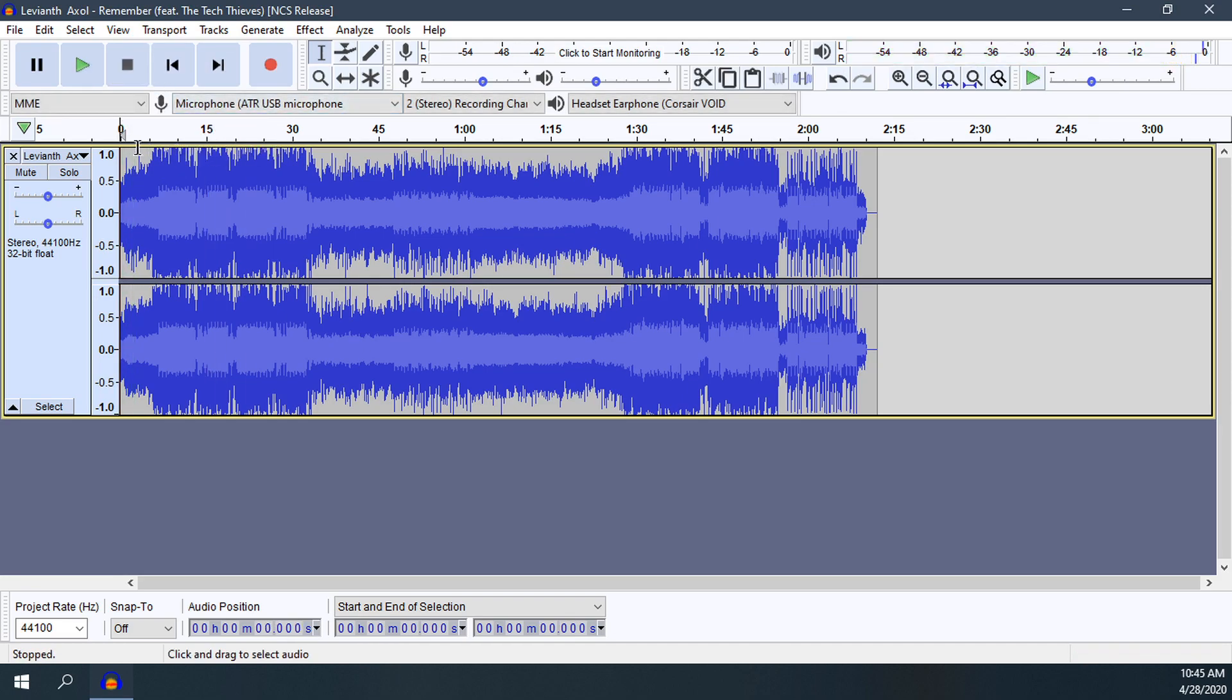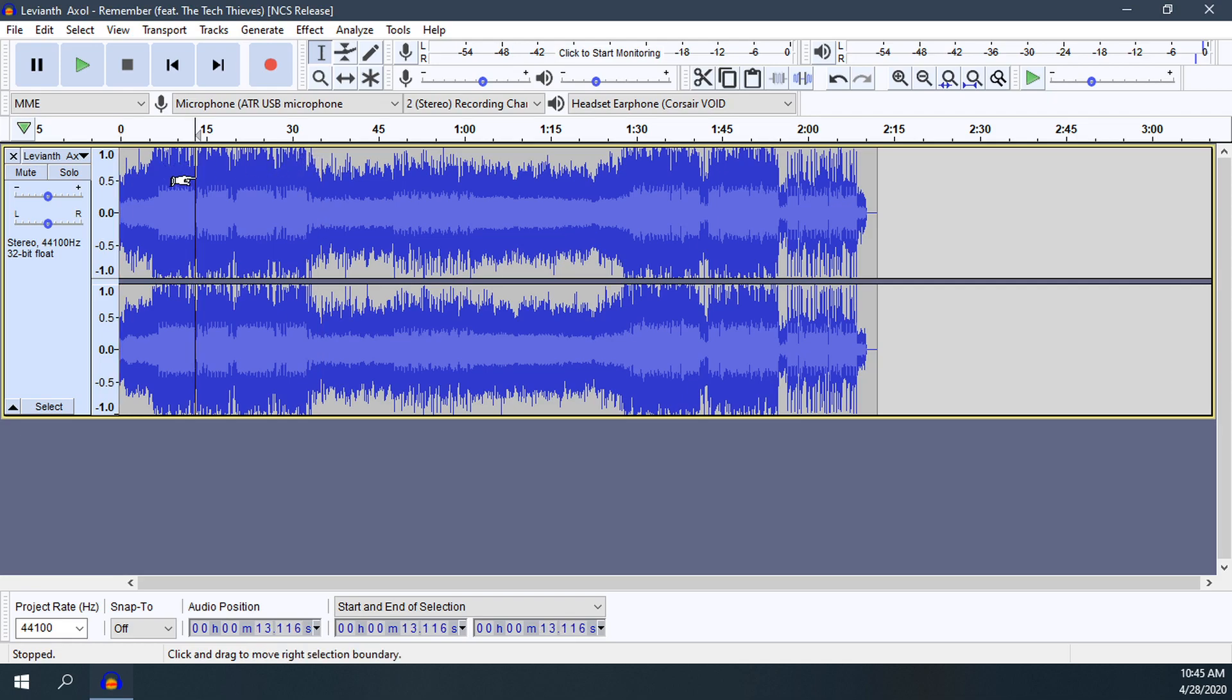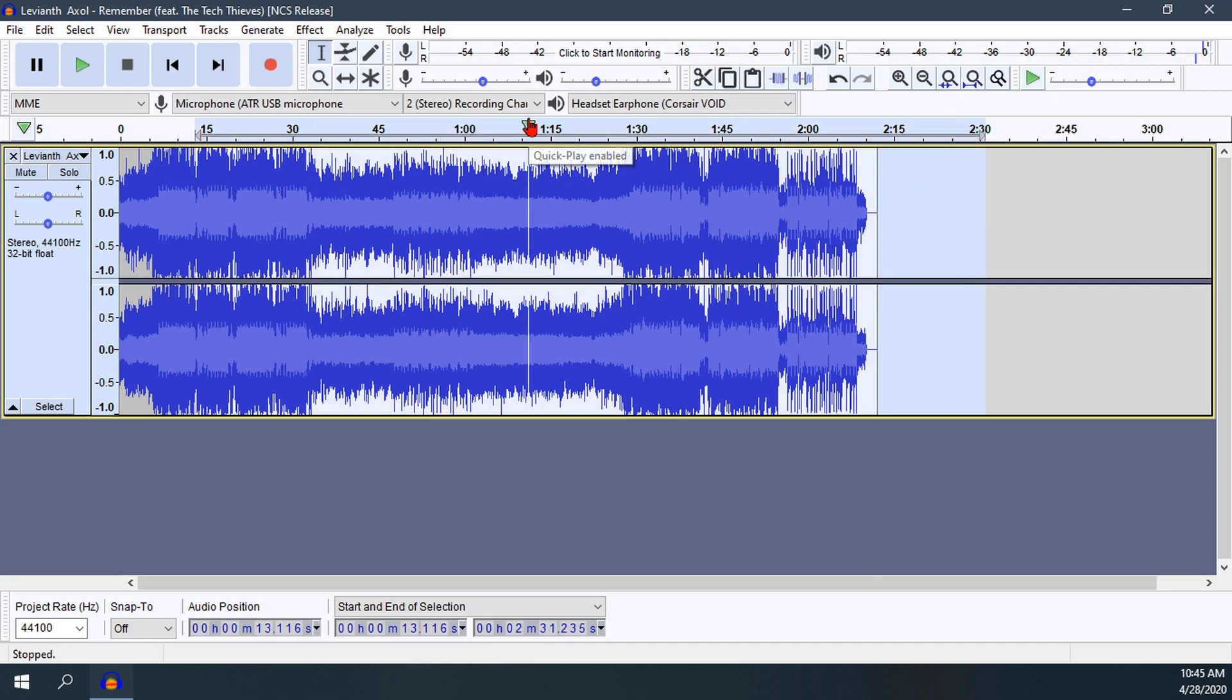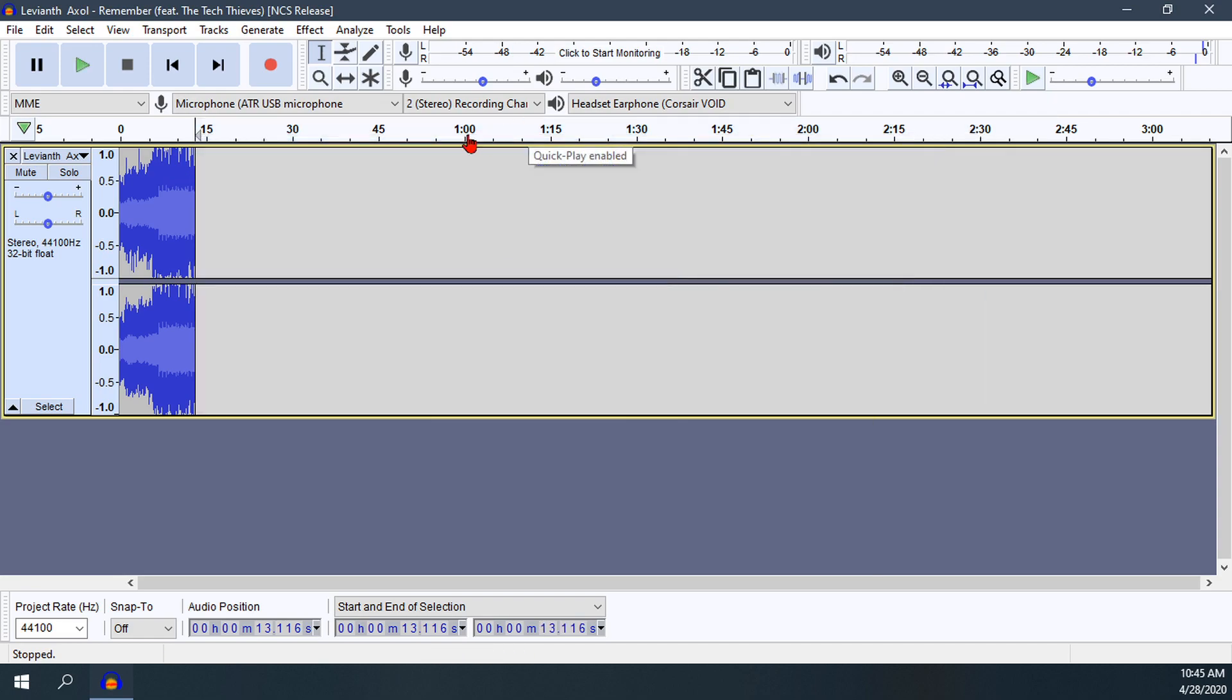Now we want to get rid of this extra section at the end because we don't want the entire rest of the song. We'll click to where we want to end. I'm thinking right about there is good. Select the rest of it, Control X to cut it out, and we're left with just this portion.